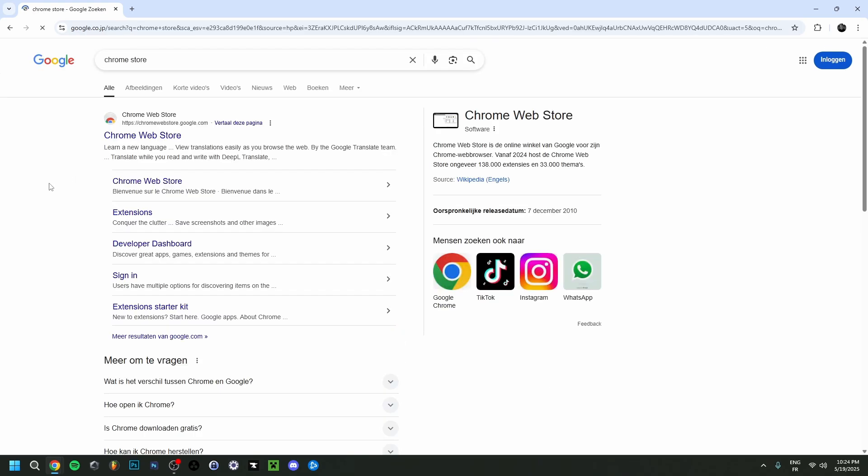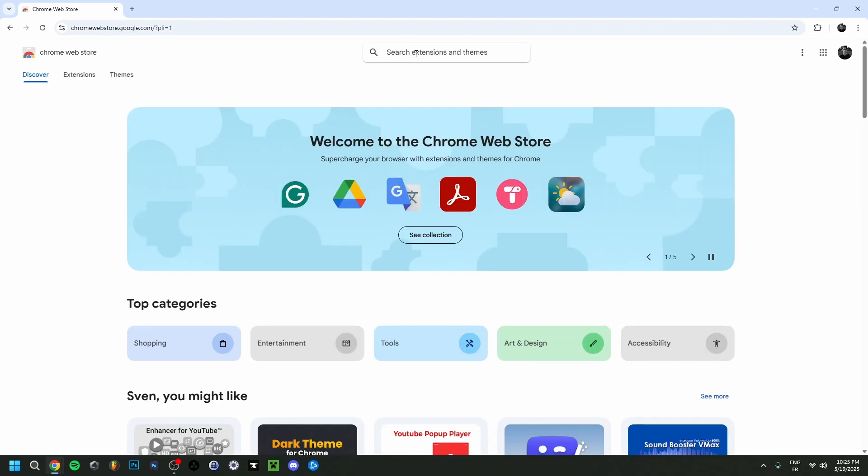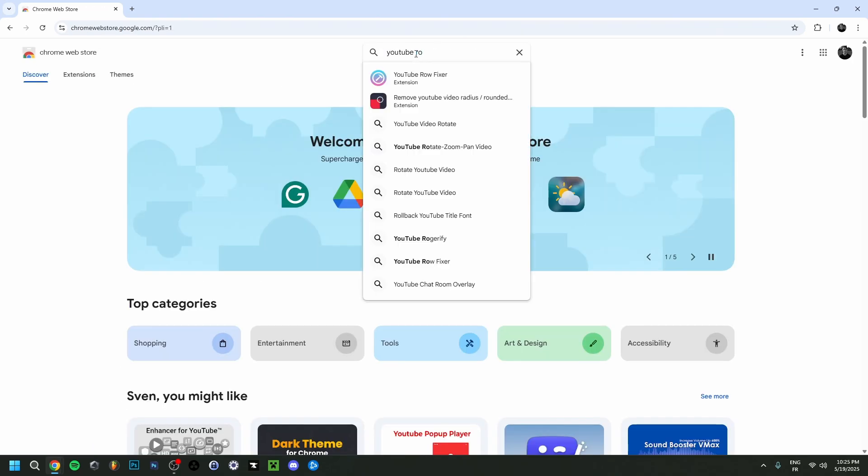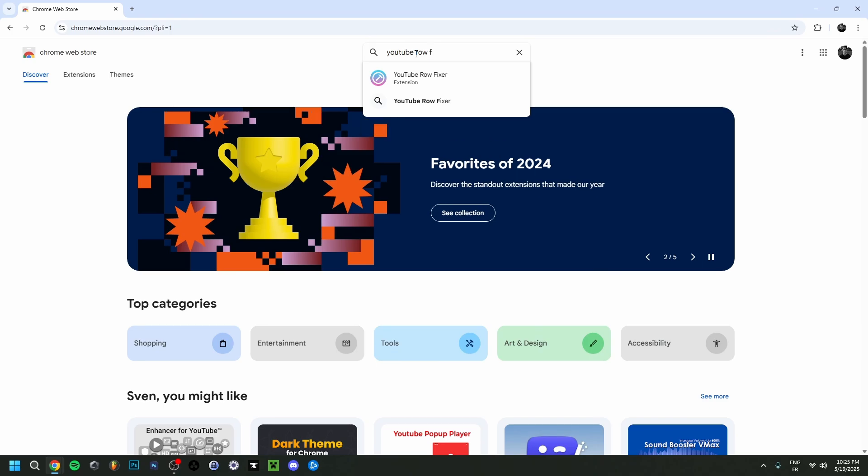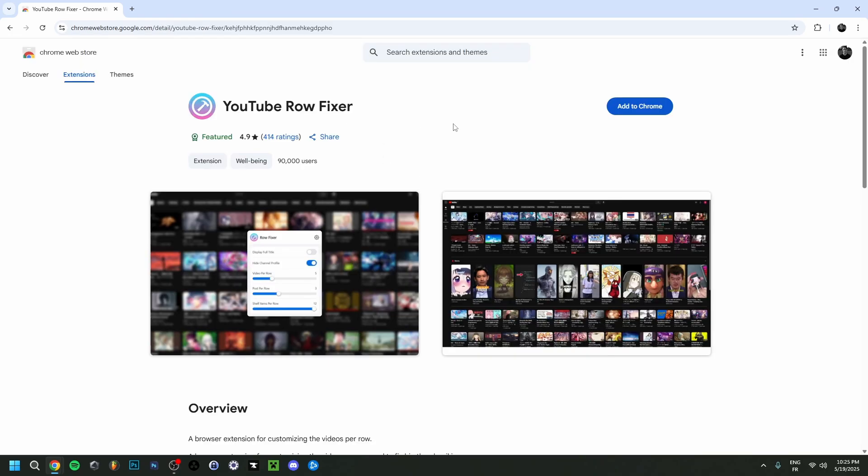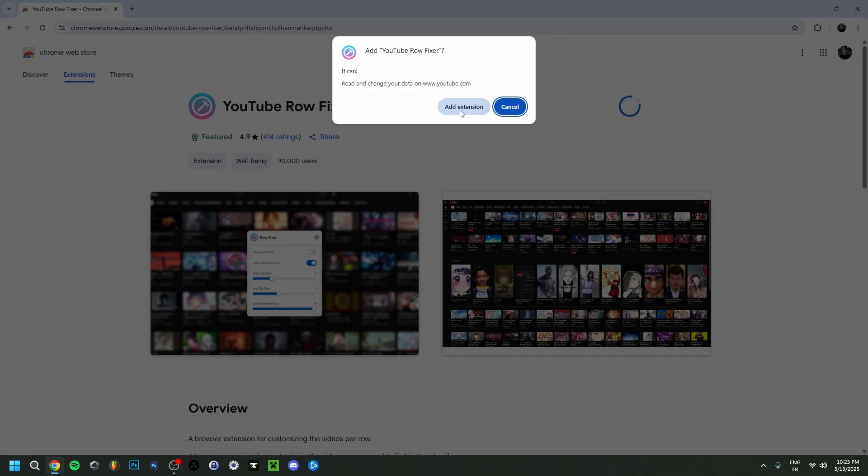I'm going to go to the first one right here, chromewebstore.google.com. In the search bar we're going to type YouTube row, and as you can see here, Fixer for YouTube Row Fixer. I'm going to add to Chrome, click add extension.